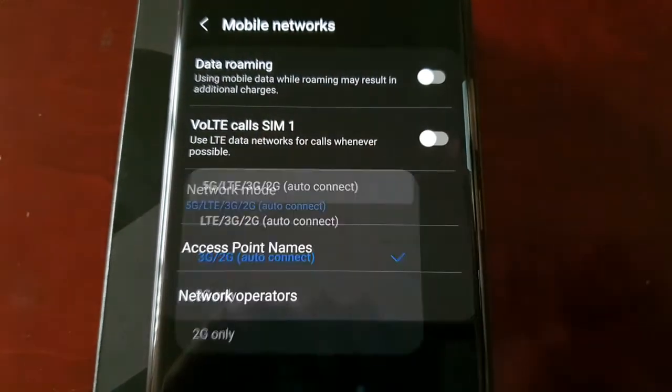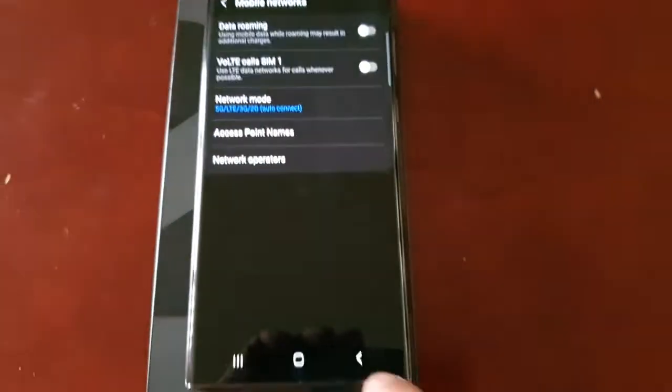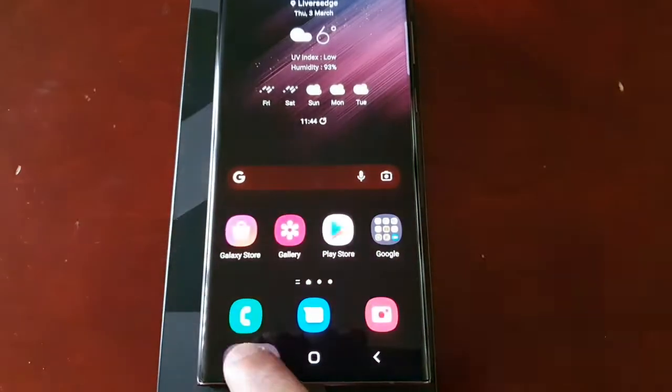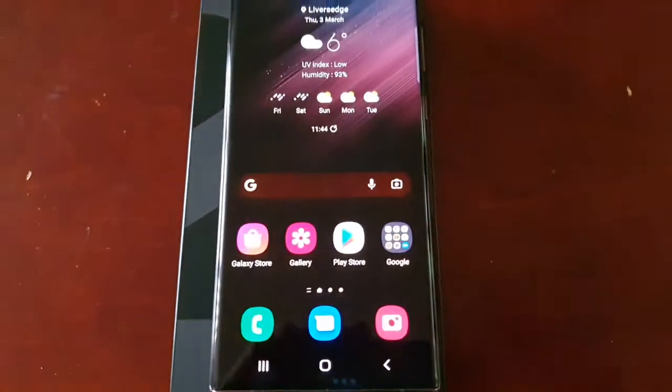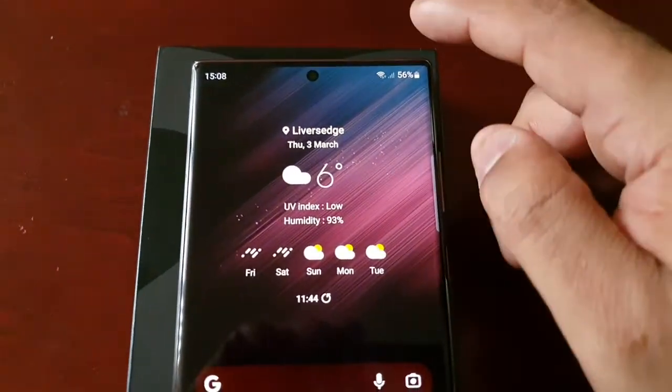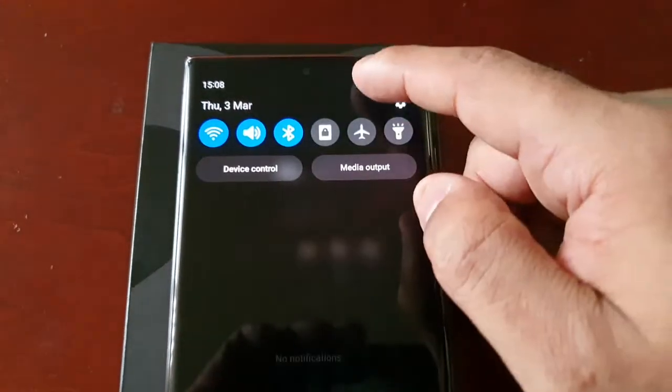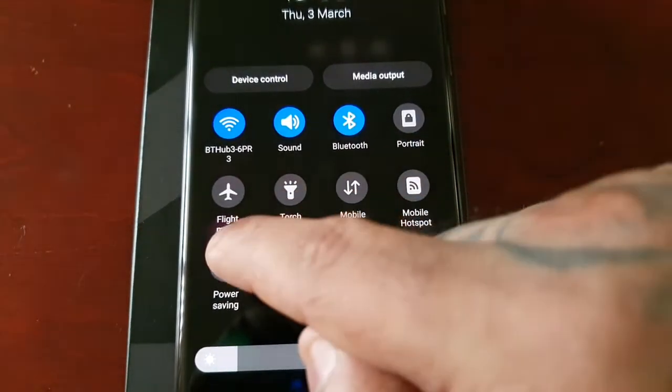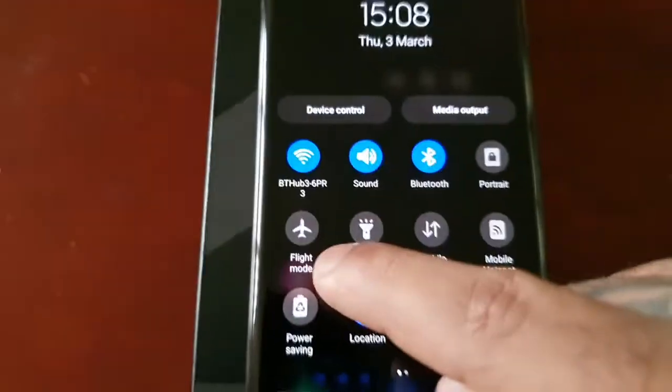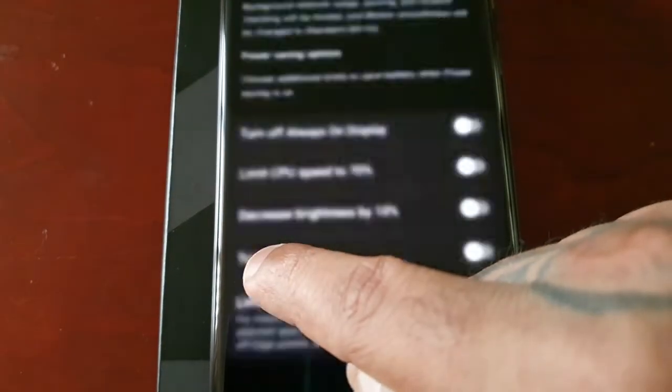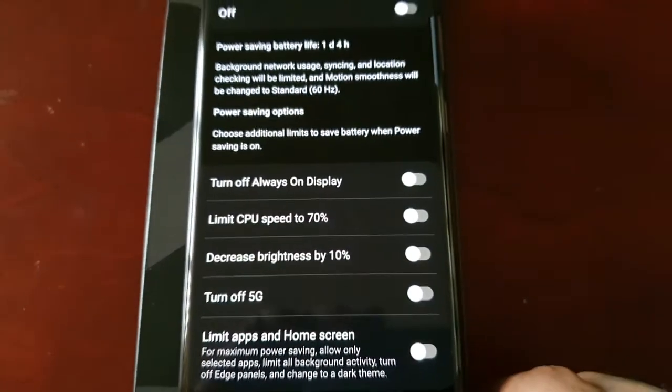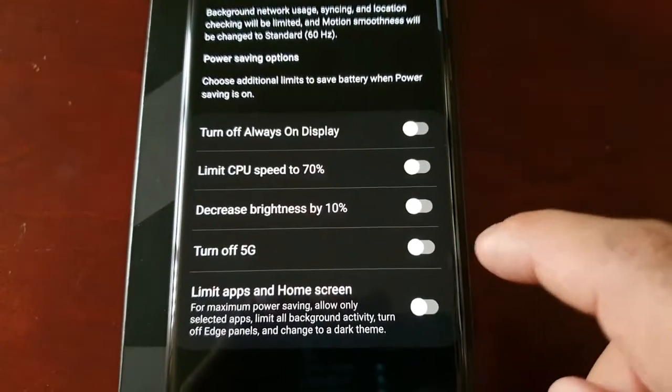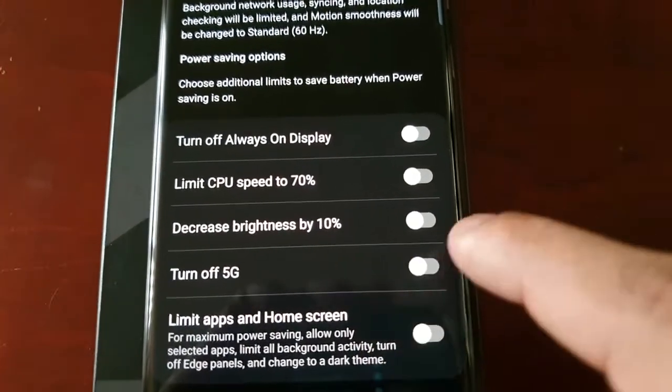So now I'm just going to enable it again. So that was the first way, that was the first method to turn it off. The second method is to pull down the notification panel and long press on Power Saving and just select Turn Off 5G.